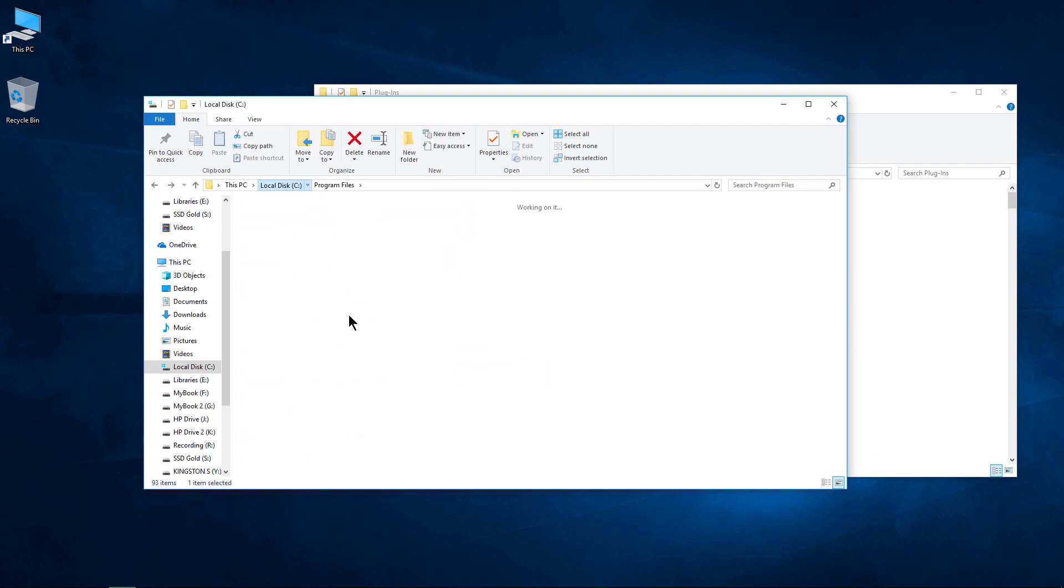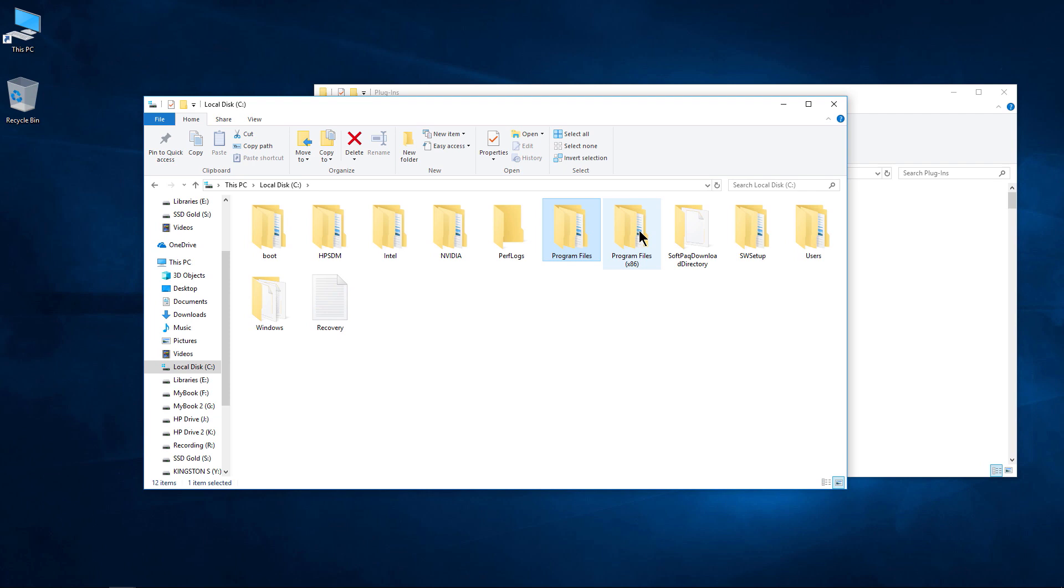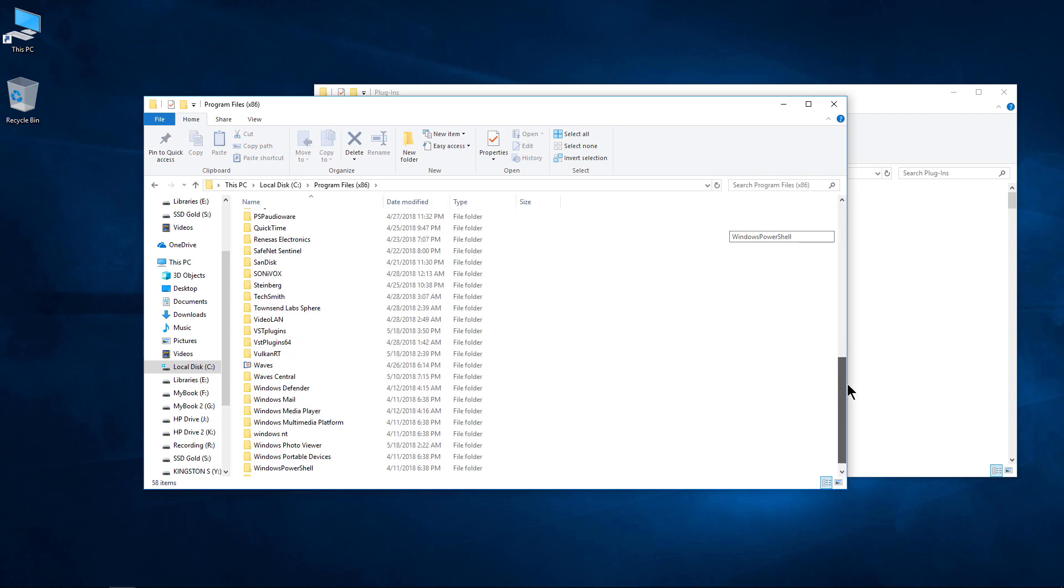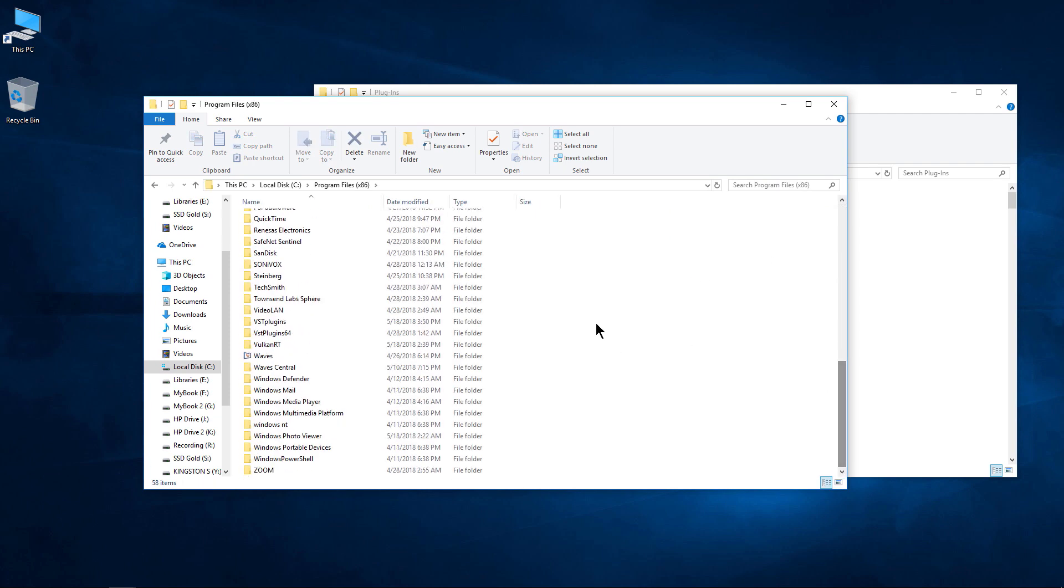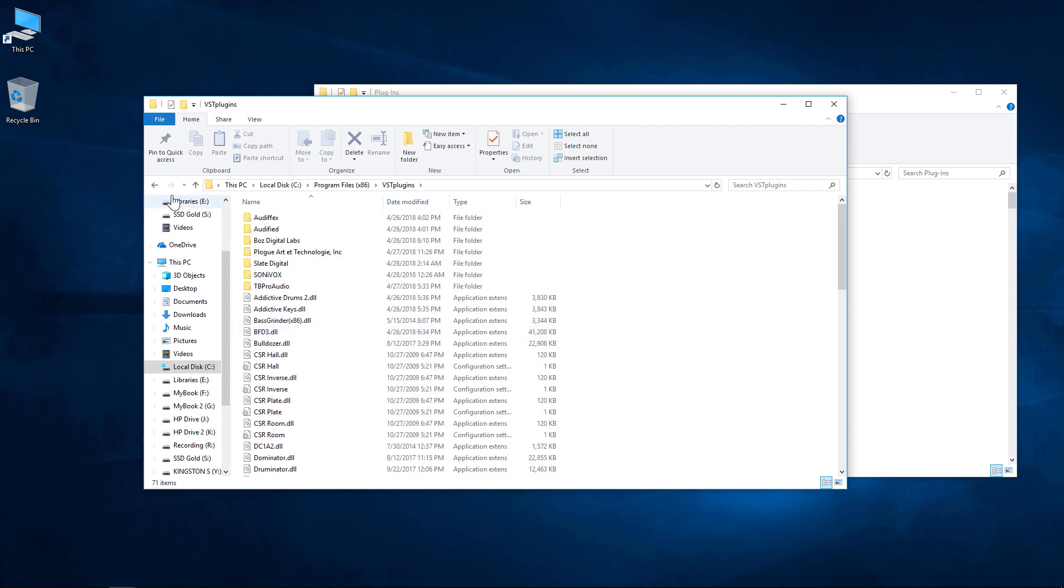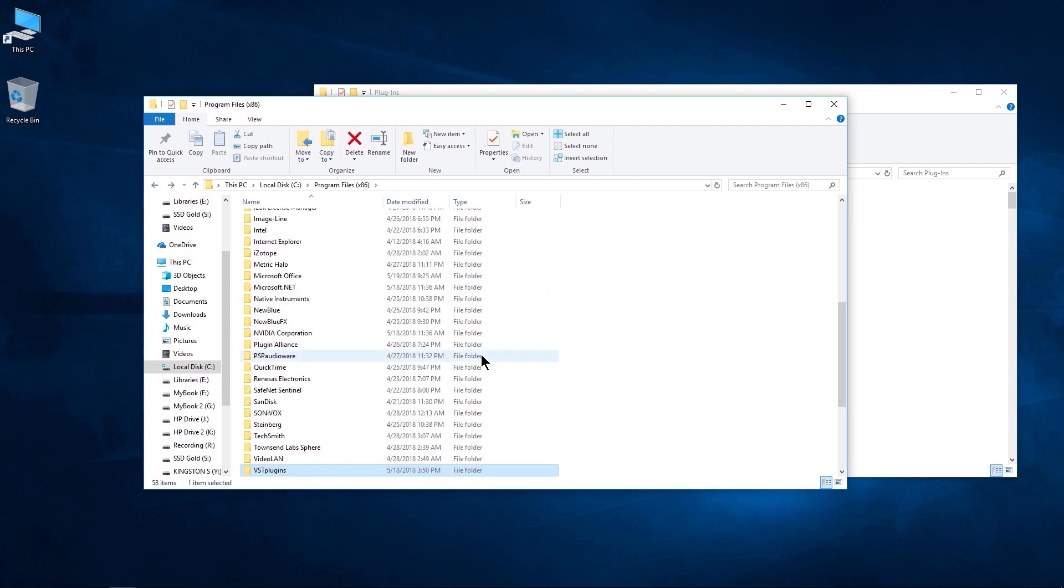Not to mention, we could step back to C, come into Program Files x86 in this case, and we have more VST plugins in this location as well.